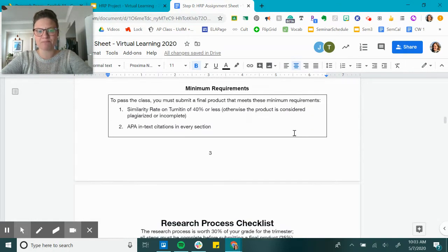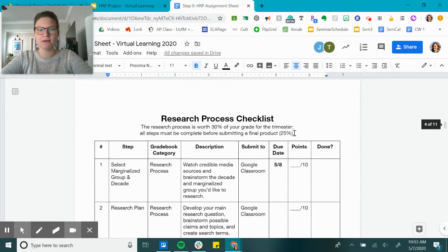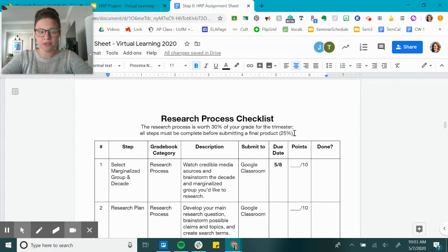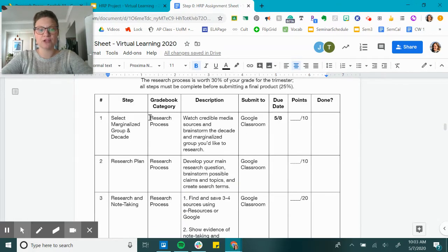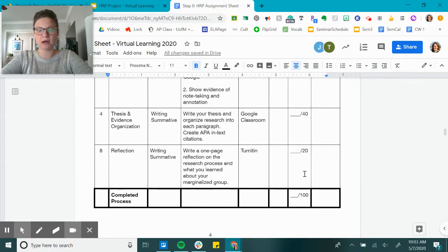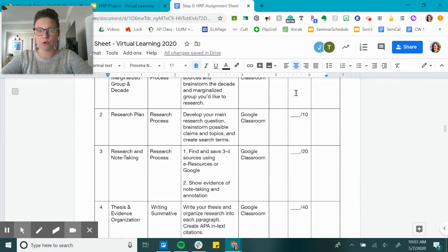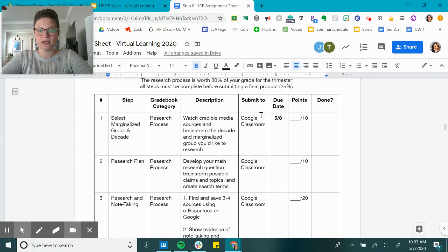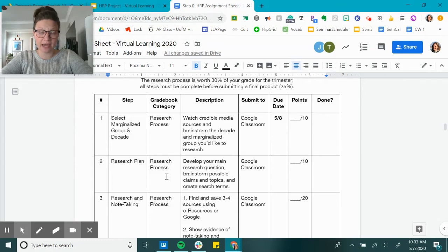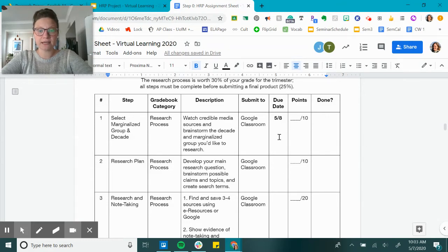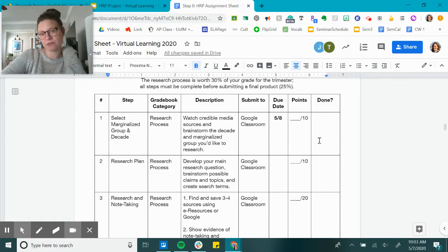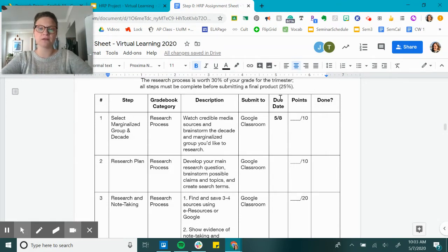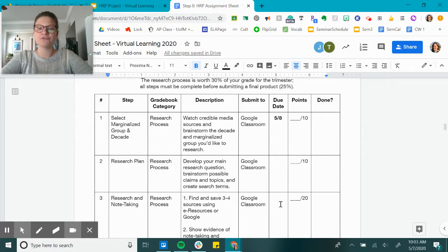This is the process checklist that I'm referring to. This checklist is telling you all of the assignments that are going to be assigned until the end of this project and their point value. It also tells you where to submit it, a description of the project, and the grade book category that it's going to fall into. The due date here, the only one I have prepared for you is 5/8.